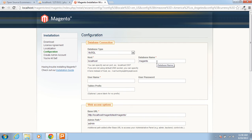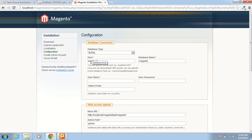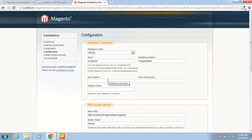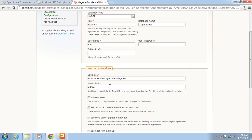Here we need to set the database details. My host is localhost and the database name is magento_test. The username of the database server is root. I have not set a password so I do not need to set a password here. The web access options base URL is localhost/magento_test/magento. The admin path is admin by default. You can set it here.